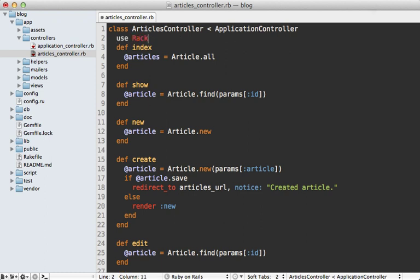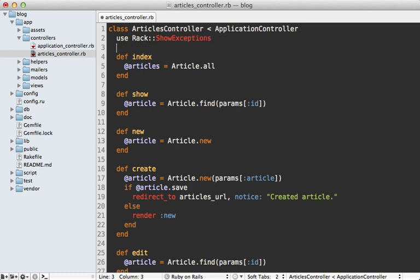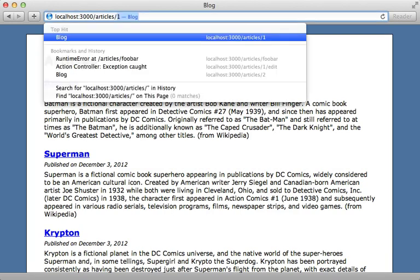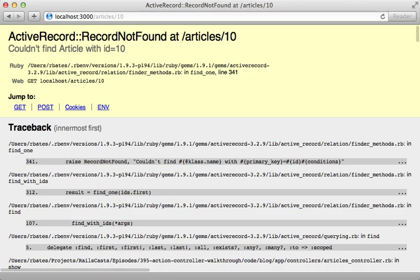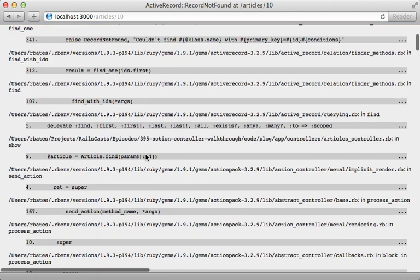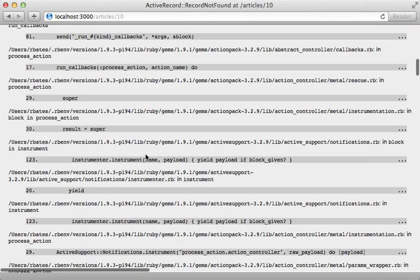But you can easily apply it by just calling use in your controller. And then let's say, for demonstration purposes, let's use the show exceptions rack middleware. And let's only apply this to the show action. So now if I try to visit a record which doesn't exist, then that's going to be handled by the rack show exceptions middleware instead of the rails one.